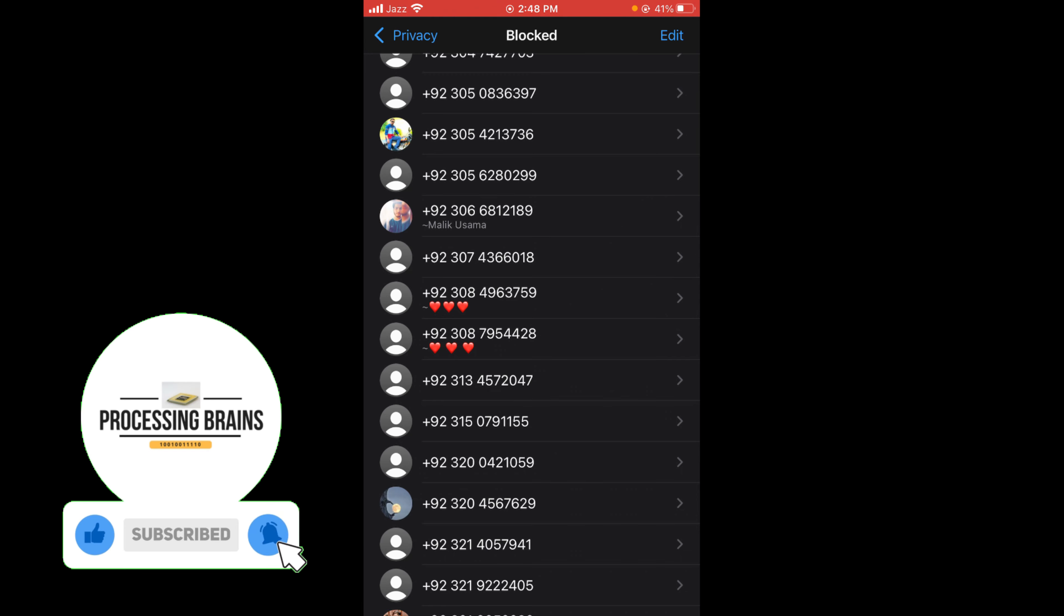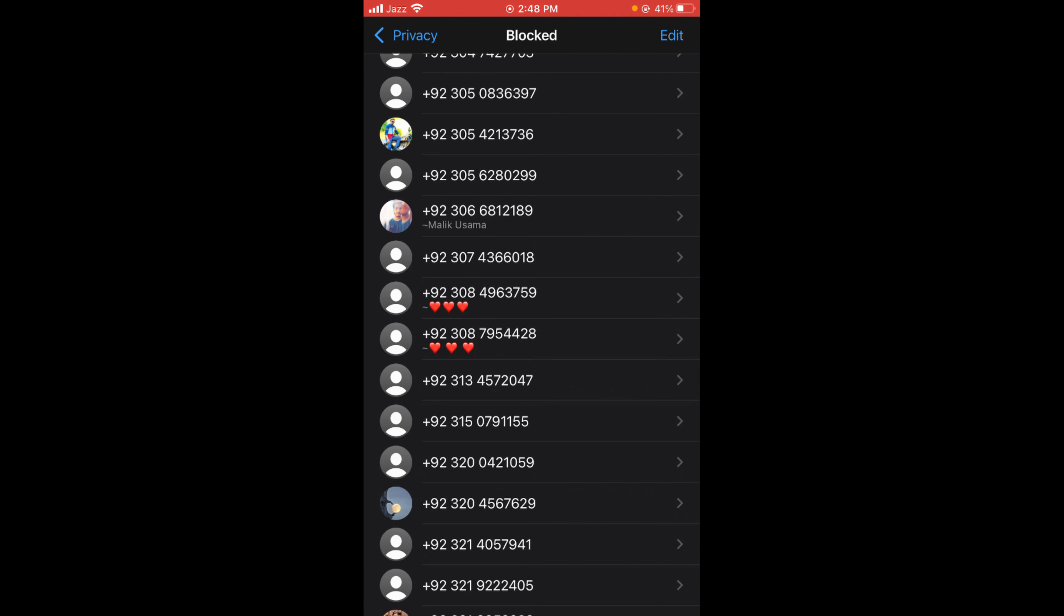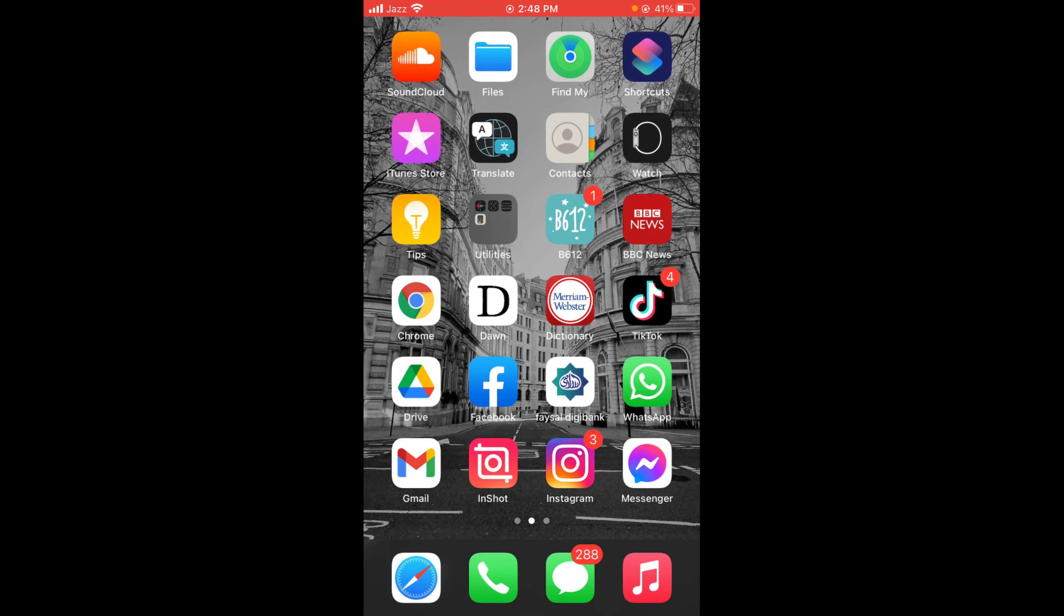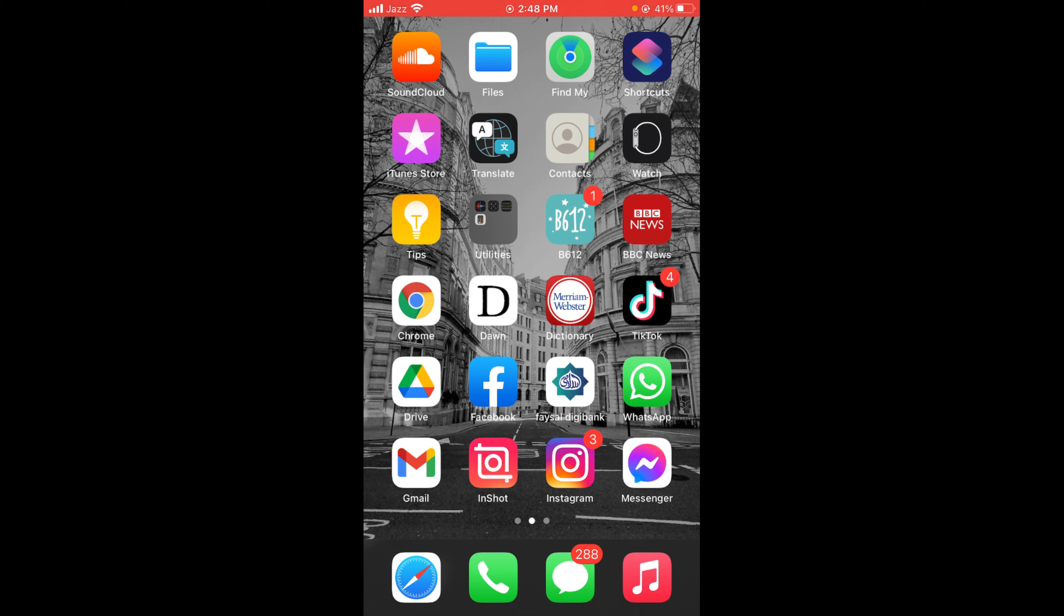So this was the process by which you can find blocked numbers on WhatsApp. If you find this video helpful then please like, share and subscribe before leaving. Thanks.